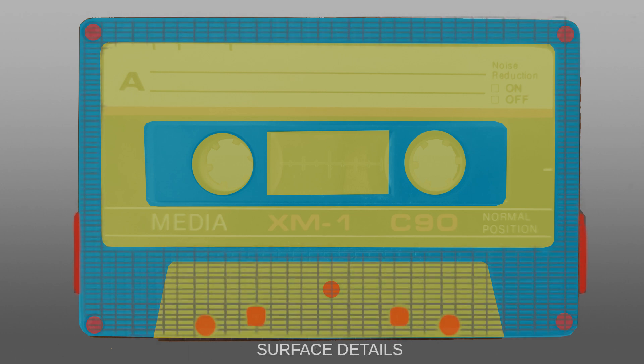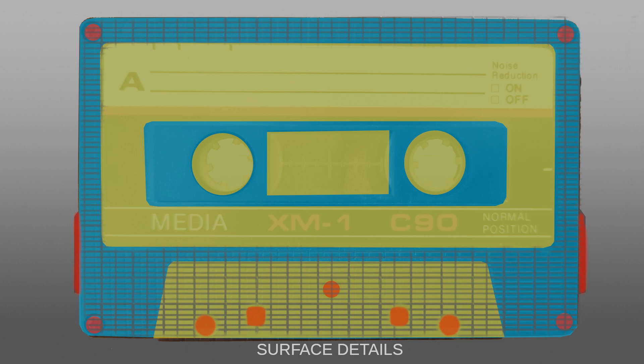The last shape group that may or may not be there is surface details. Those are the smallest visible surface elements that give the object a certain distinguishable texture. In the case of our audio tape, those are small rectangular waffle-like extrusions that we're going to model separately because keeping details like that will make our model too poly-heavy.